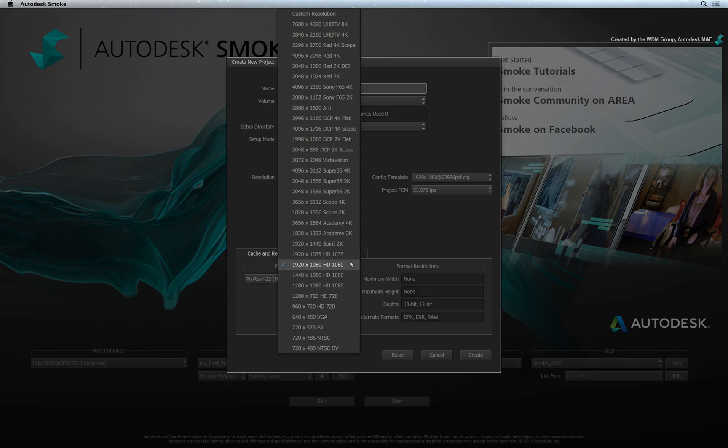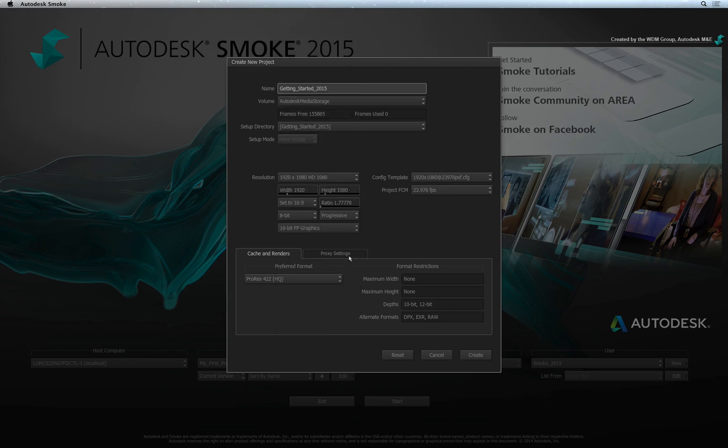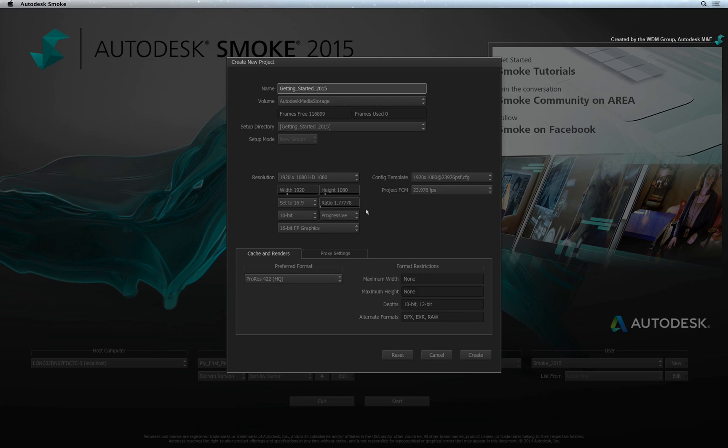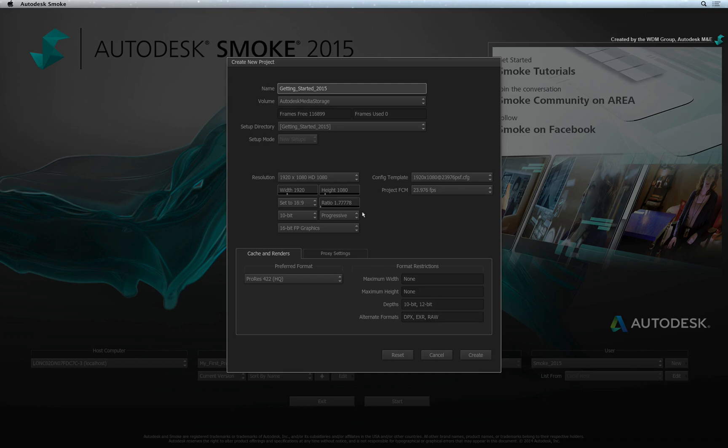For example, I will choose to create a project at 1920x1080 and I'll set the colour bit depth to 10-bit. You can also specify whether the project is frame-based which we call progressive or field-based for interlacing. Sequences and internal generators for colours, bars or video noise will initially be created with these settings but they can be changed at any time.